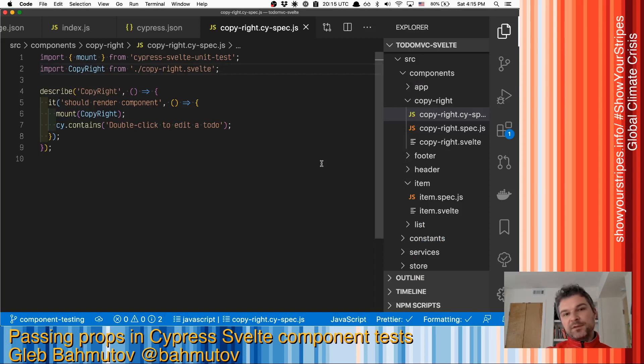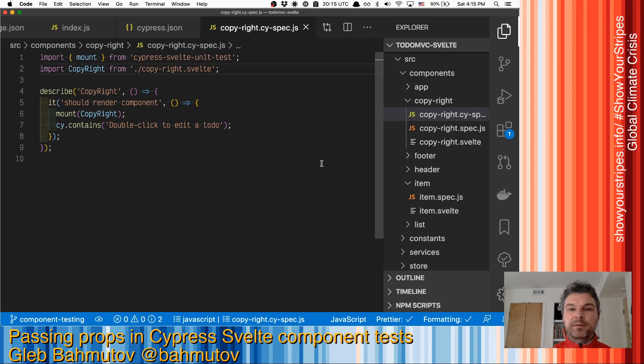Hi, this is Gleb Bakhmutov and I want to show you how to write realistic Svelte component tests using Cypress.